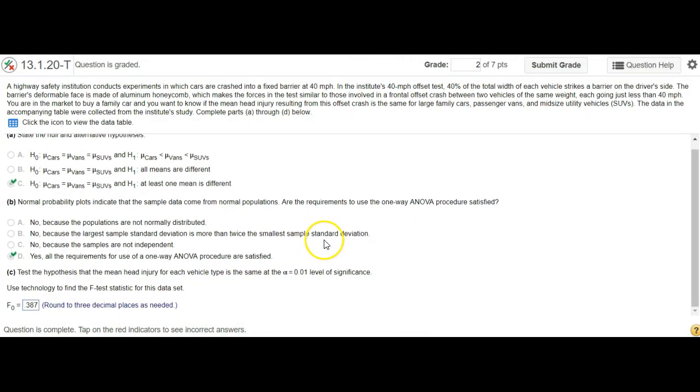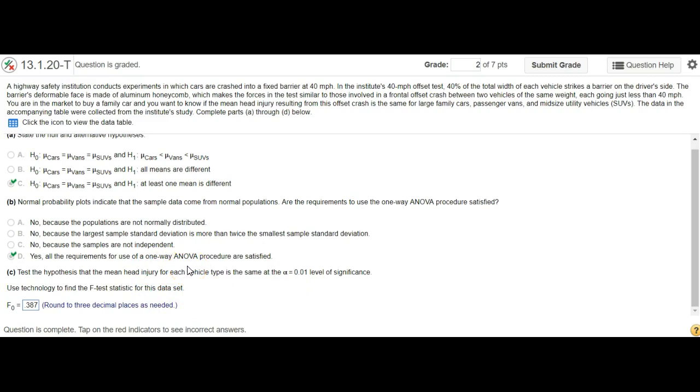Yeah, it's not letting me check. Anyways, that's how you go about it and find the F-statistic, or the test statistic, which is the F-test statistic in this case for ANOVA in StatCrunch. Pretty simple. Alright, let me know if you have any concerns.